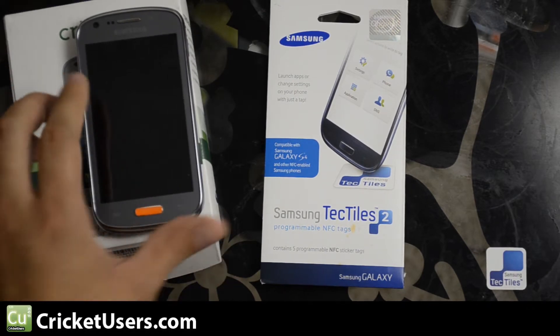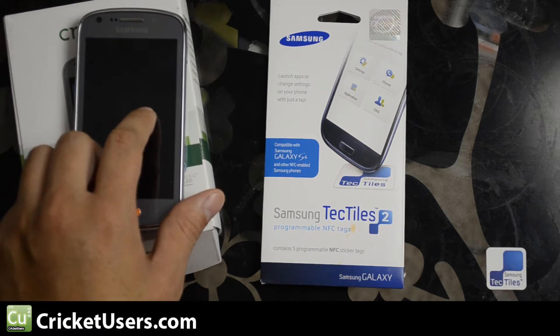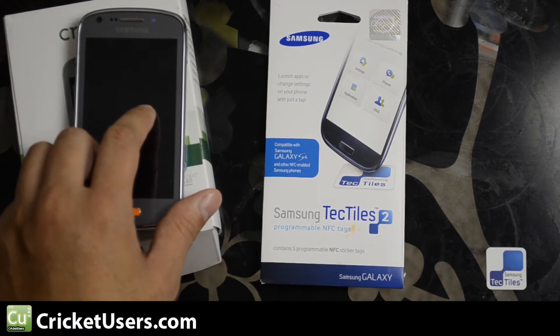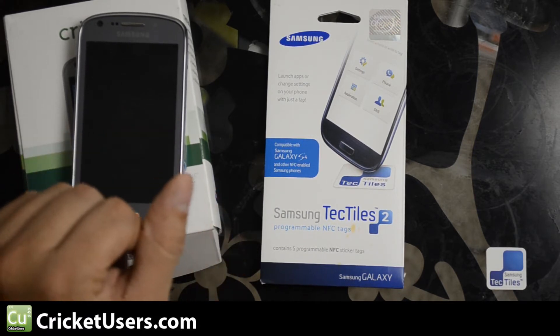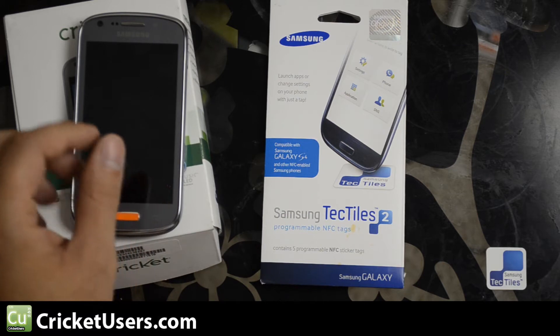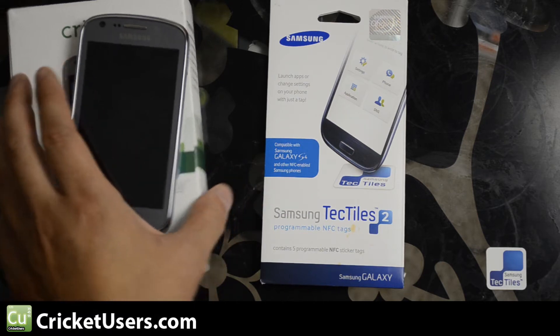Before I sold my Samsung Admire 2 on eBay, link below in the description, I want to show you guys the use of Samsung Tech Tiles.